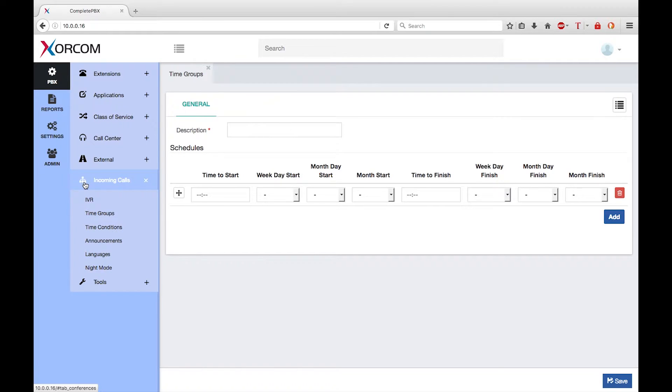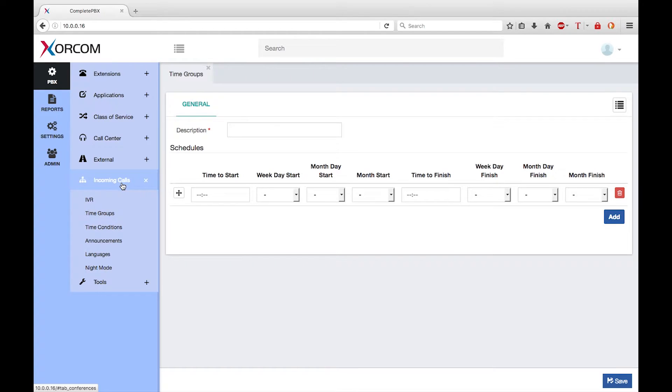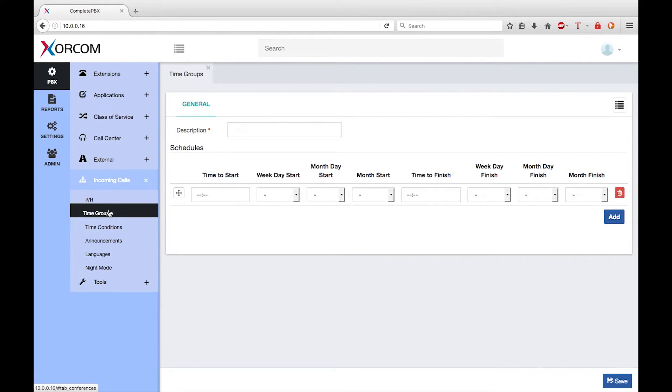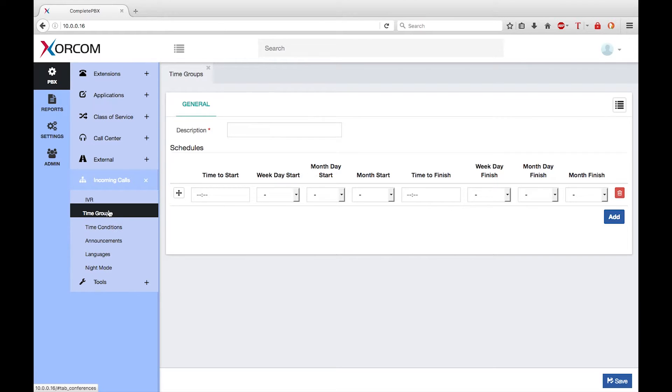The time groups dialog is part of the incoming calls menu group. A time group is used to define rules for periods of time such as hours, weeks, or months. These time groups are used by the time conditions dialog which is a subject of another video.